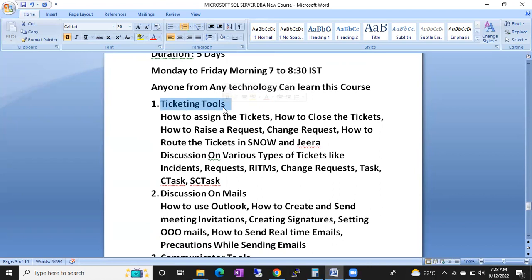The ticketing tools are ServiceNow and Jira. Around 80 to 90 percent of companies use either ServiceNow or Jira as their ticketing tool. We'll cover what ticketing tools are, what tickets are, types of tickets, how to handle tickets, how to assign tickets, how to close tickets, and how to assign tickets to another person or team.